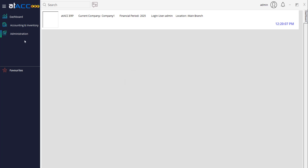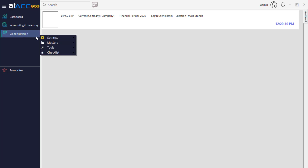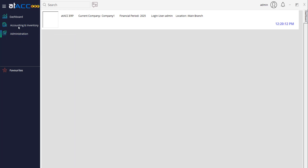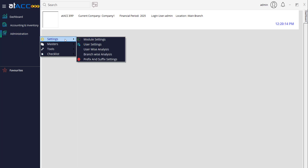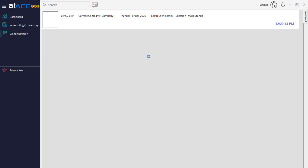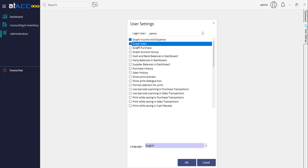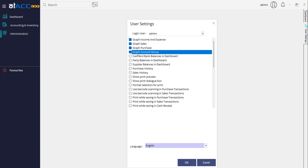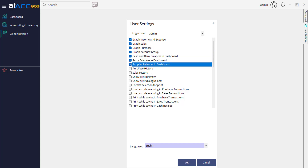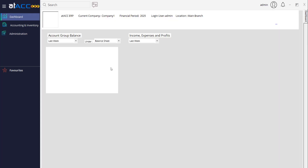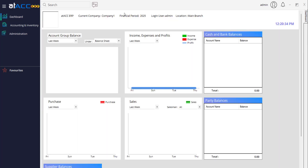Once that's done, there is a Dashboard here. If you want to enable the dashboard, go to Settings, then User Settings, and select the user. Even for the admin you have to enable the graphs — select whichever graphs you need and click OK. Close it, then click the Dashboard button and it will run. That's how you can do the basic configuration after installation. Thank you for watching.